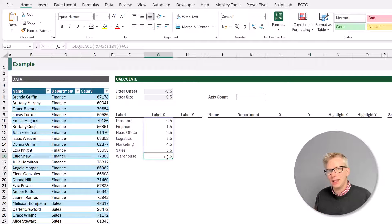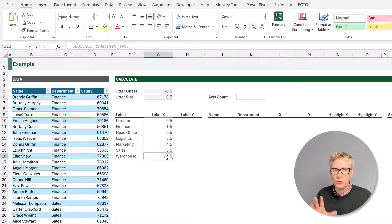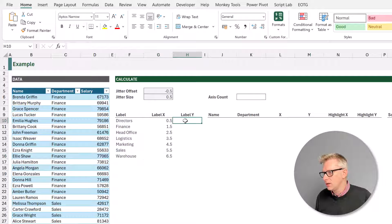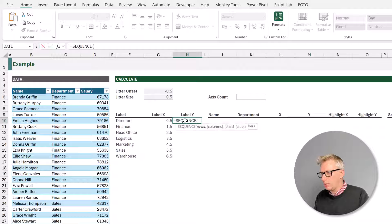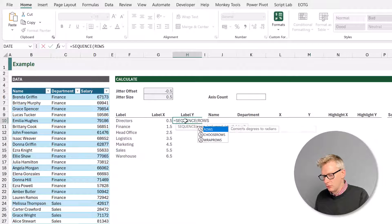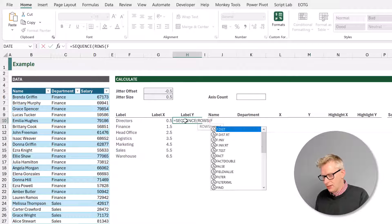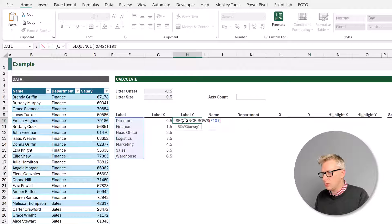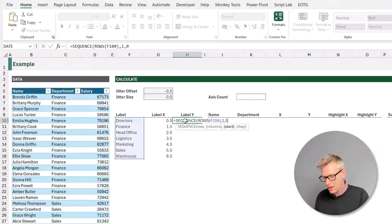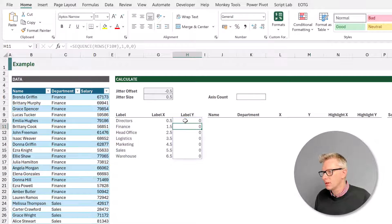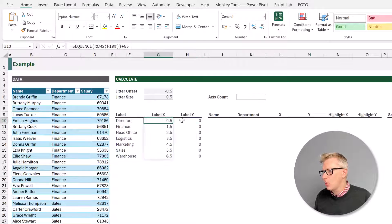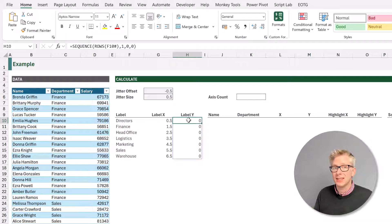Now we're going to place our labels so that they are along the bottom of our axis, which means we need a list of zero values. So in cell H10, equals sequence, open bracket, and we want a sequence for the number of rows — rows of F10 hash. We'll close our rows, then we want one column, we want it to start at zero and to step by zero, and then close that sequence function. So that now gives us for each of our labels where it will be placed on our x and y axis.